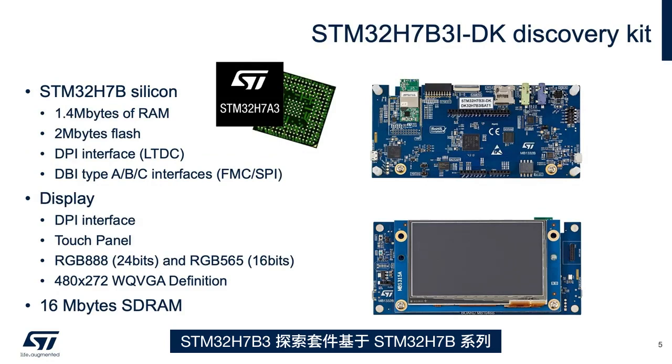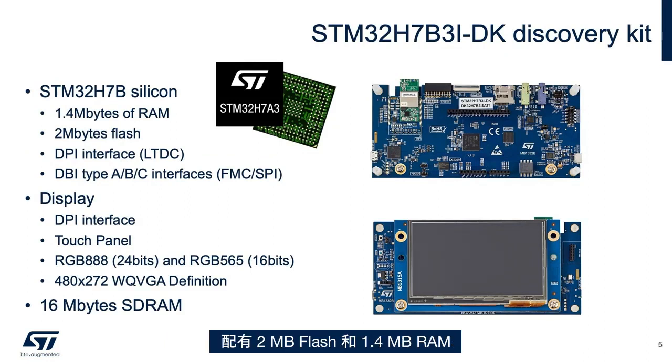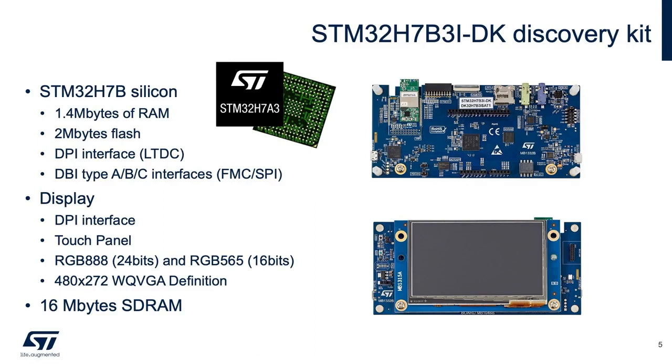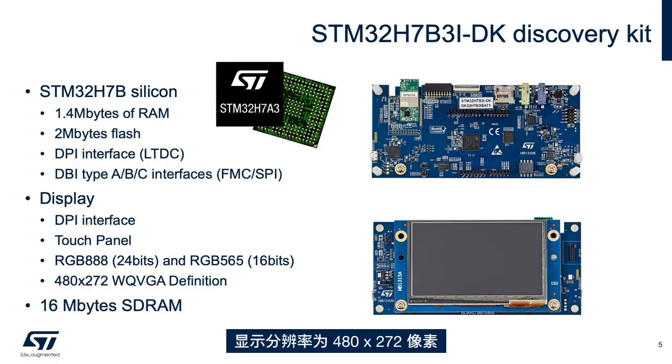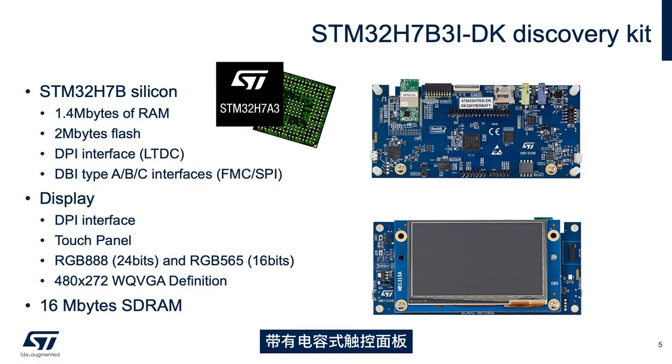The STM32H7B3 Discovery Kit is based on the STM32H7B family with 2MB of flash and 1.4MB of RAM, capable to fit the graphics buffer within it. The LTDC peripheral is a DPI interface that displays a 480x272 pixels, 24 bits, with a capacitive touch panel.